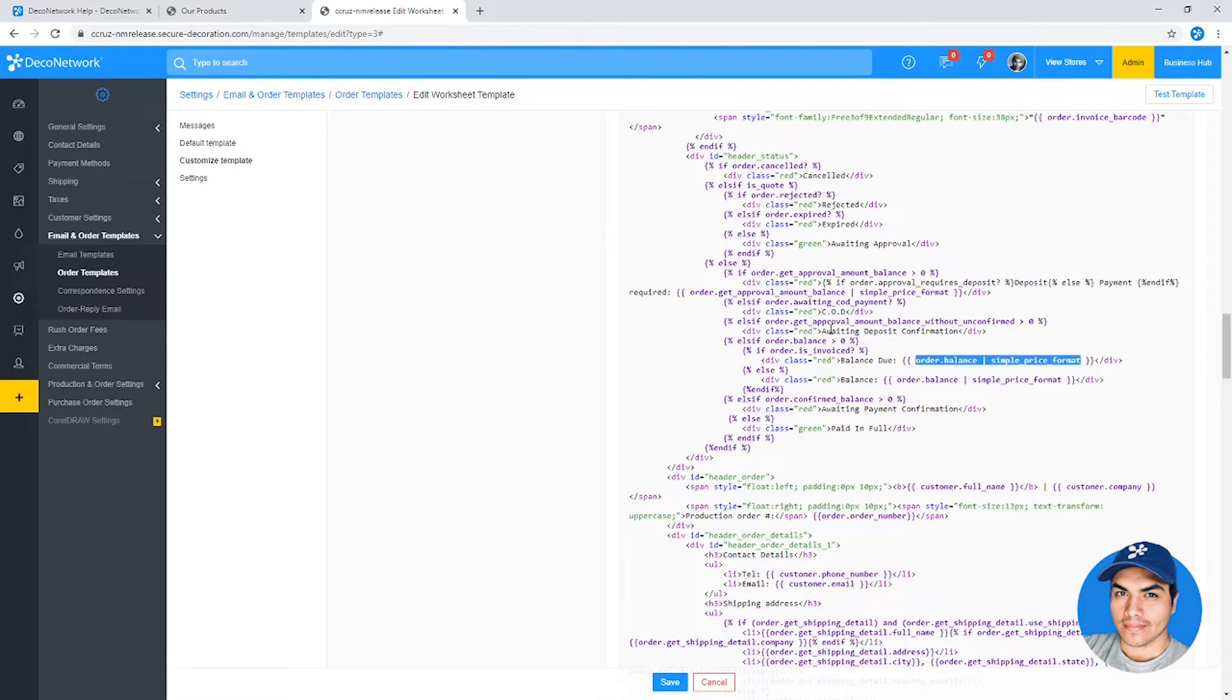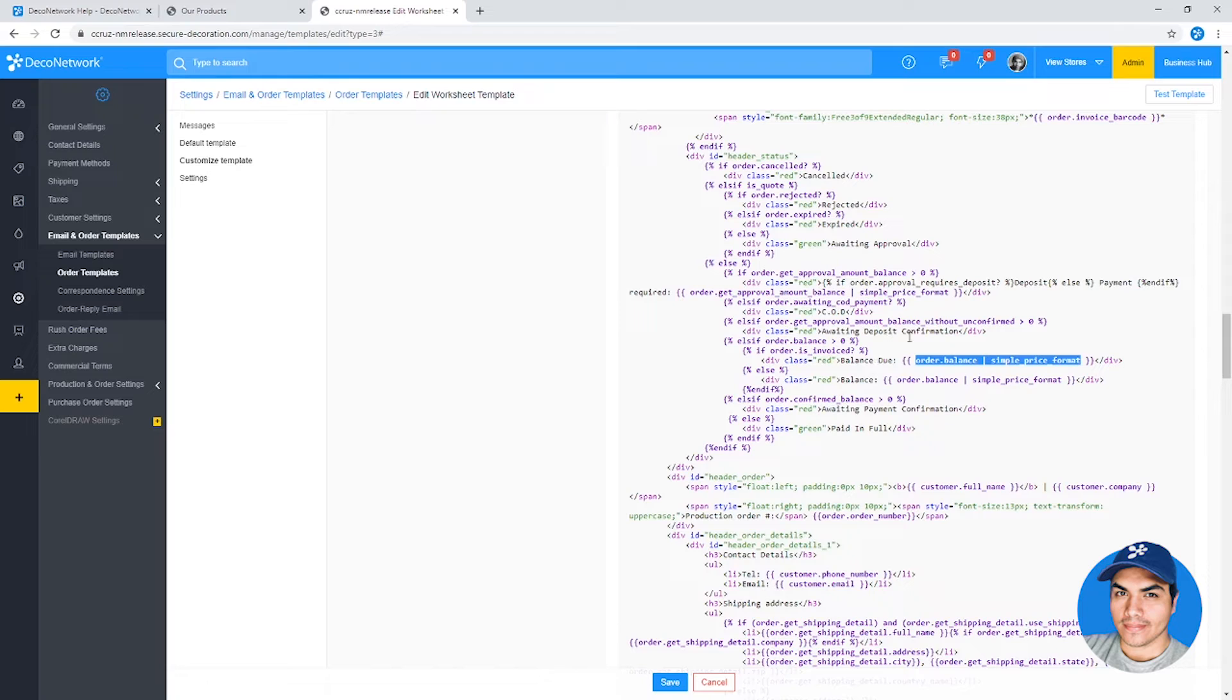It's going to allow you to take information from the system which may be output as a string, like a date or a price, and convert that into a number.